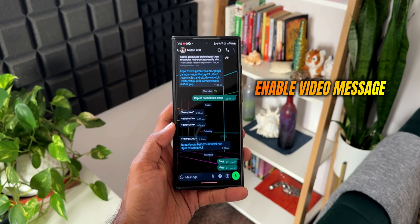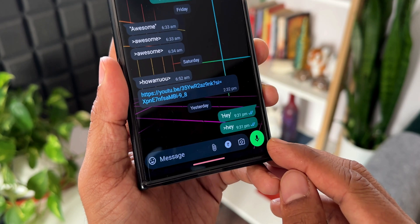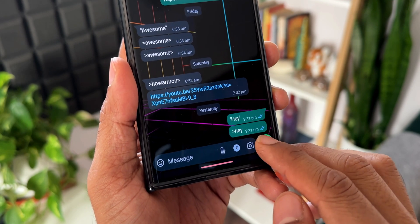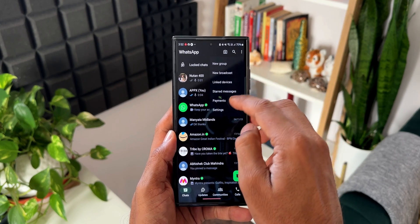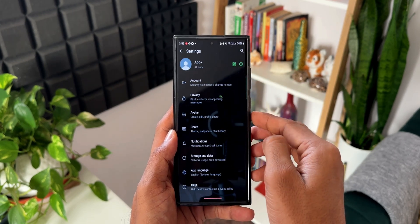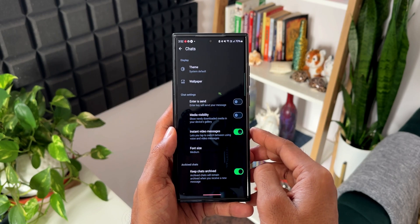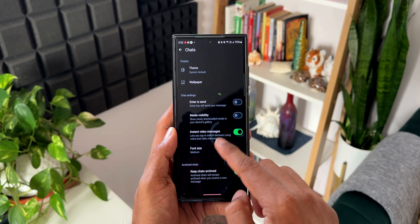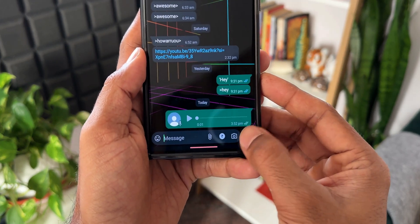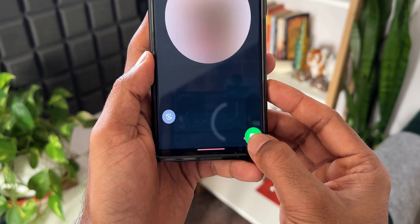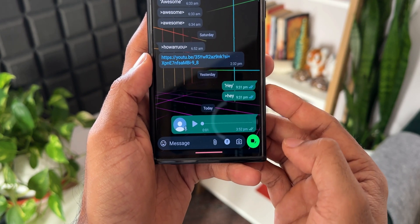There is an audio message button at the bottom right — when you press and hold on it, you can send a recorded audio message. You can also assign video to this icon. Go to Settings, tap on Chats, and you'll see the option Instant Video Messages. This lets you tap to switch between voice and video messages. If enabled, tap the icon to switch to video message, or tap again to switch back to audio message.